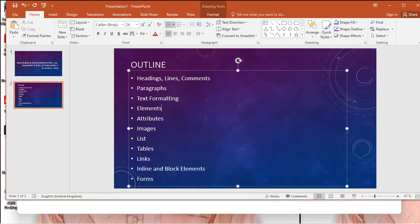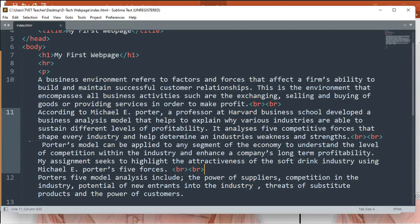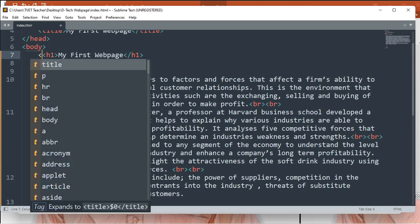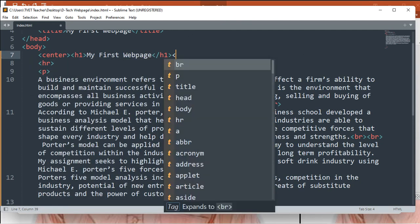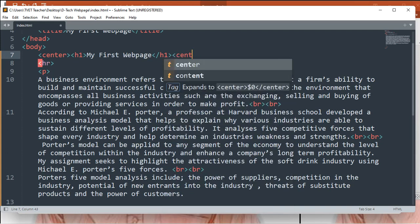Let's move on to text formatting. How do we format our text in HTML? We'll be looking at adding colors to text, increasing font size, and many other exciting things we can do with text. Let's start from the heading. For example, for this heading we can move it to the center. There are two ways: we can use CSS, or do it directly from HTML. Since we haven't started CSS yet, let's do it directly from HTML using the center tag.